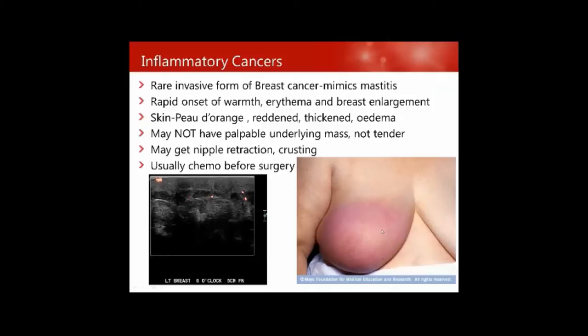Inflammatory cancers are a rare form that mimic mastitis — rapid onset with the breast turning red, erythema, and breast enlargement. They tend to have skin peau d'orange effect, may not have a mass, and may not be tender, but will have thickened skin and diffuse-looking breast cancer. Usually the patient will do chemotherapy before surgery.